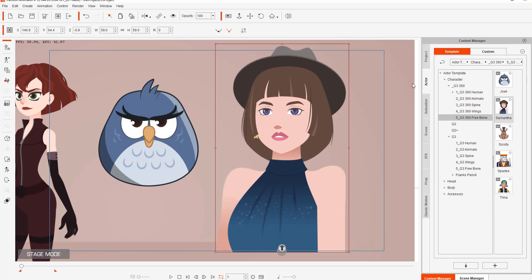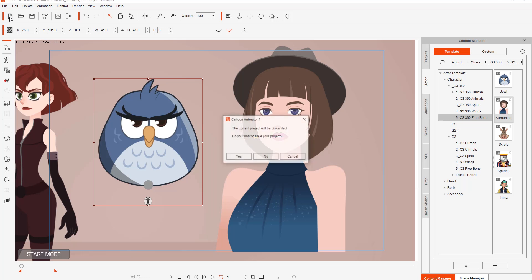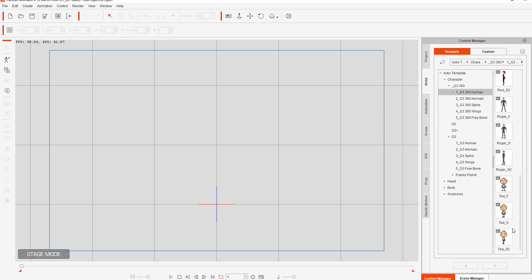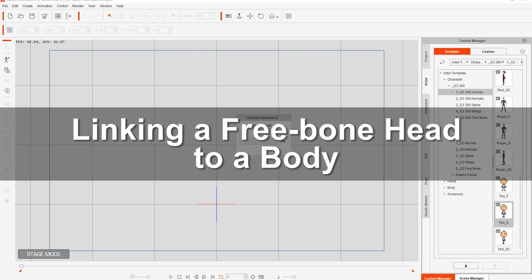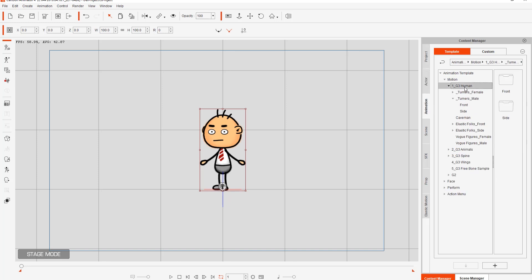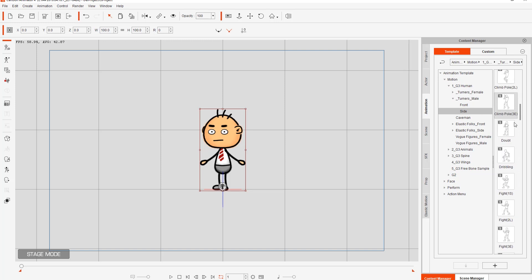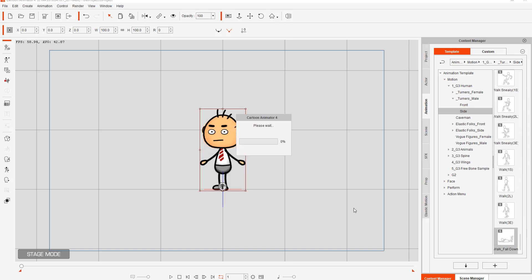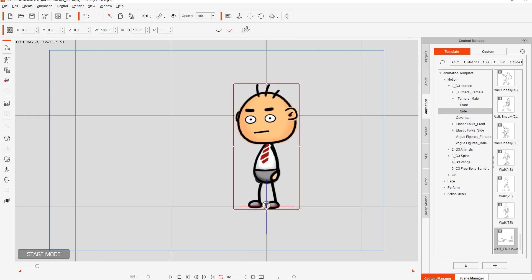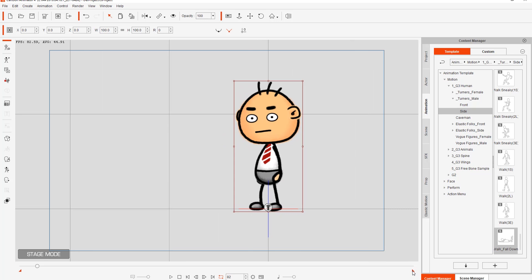Just to emphasize — you can put 3D heads on basically any type of character. What I'm going to show you is how to create a character from a simple free bone and attach it to a G3 standard character. I'm going to start a new project, bring in a G3 360 Humans character — Mr. Ted, Ted side facing, 45 degree angle. We're going to apply a quick animation to Ted: under Animations, G3 Human Turner's Male Side Facing Motions, we have a walking and falling down animation so Ted walks along and falls down.